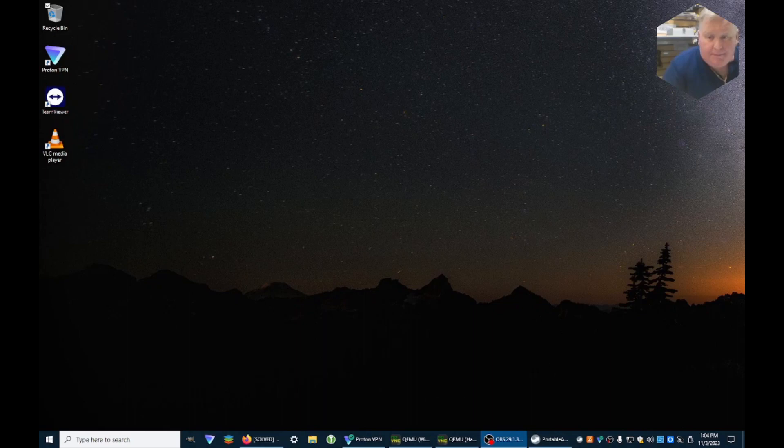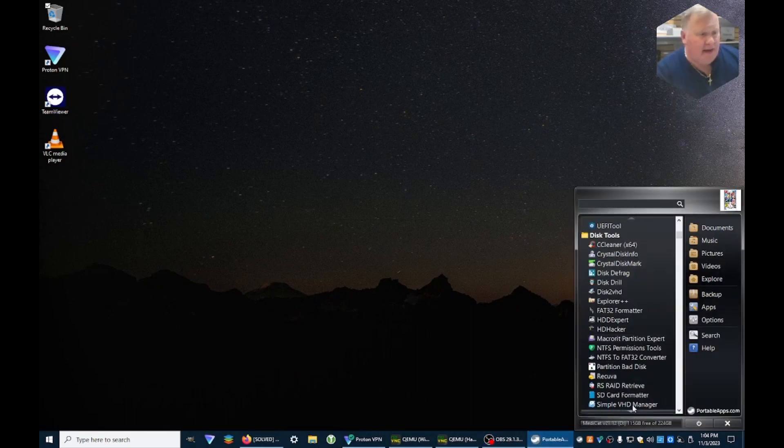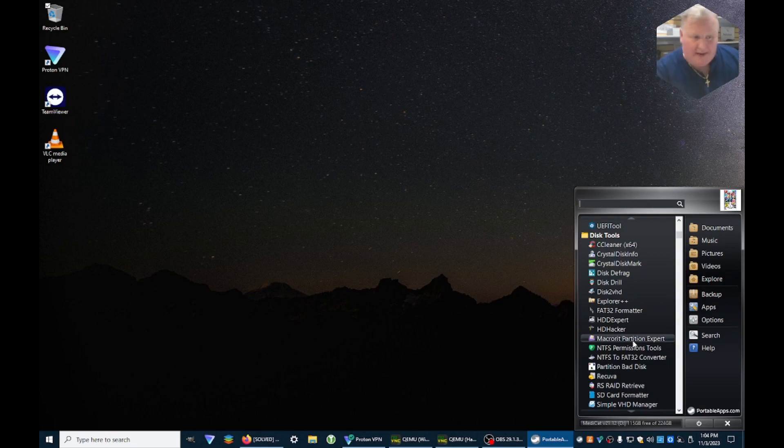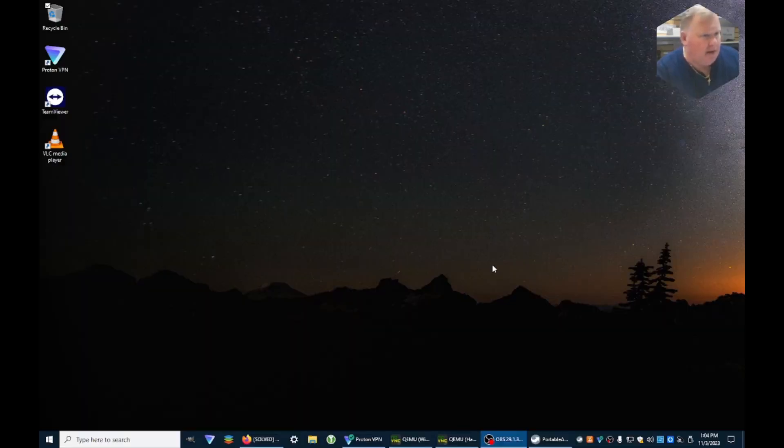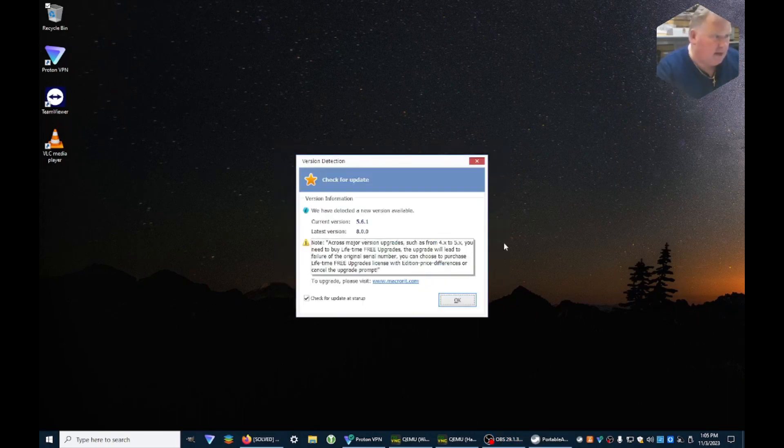Hey everybody, today we're going to be looking at MediCat's Macrorit Partition Expert. It's a little bit more than a partition editor, I think it's got a bit of potential here. So I'm going to fire that up, got our little dancing cat.